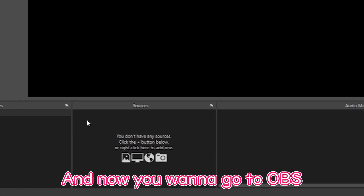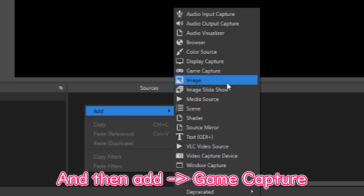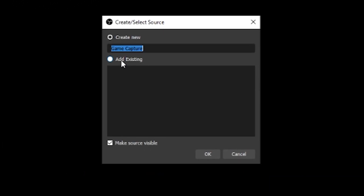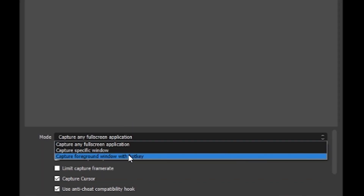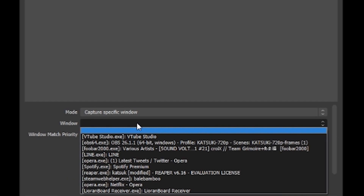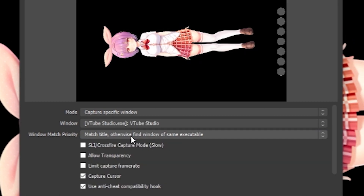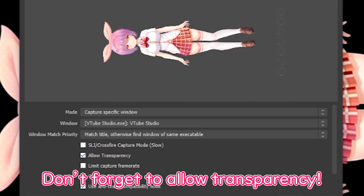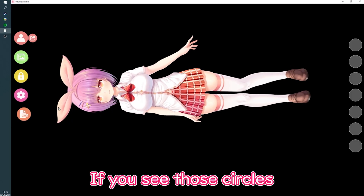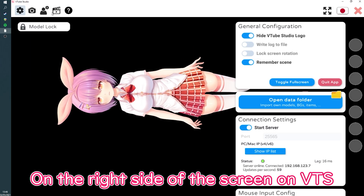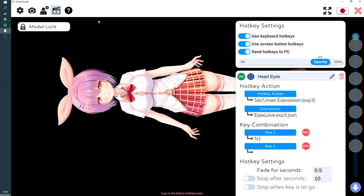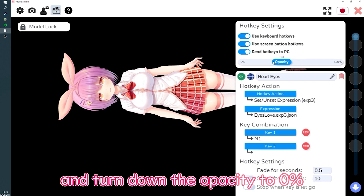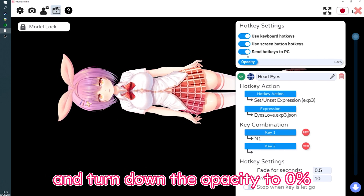Now go to OBS and add a Game Capture — let's name it VTube Studio. Don't forget to allow transparency. If you see those circles on the right side of the screen in VTube Studio, all you gotta do is go to the hotkey settings menu and then turn the opacity to 0%.